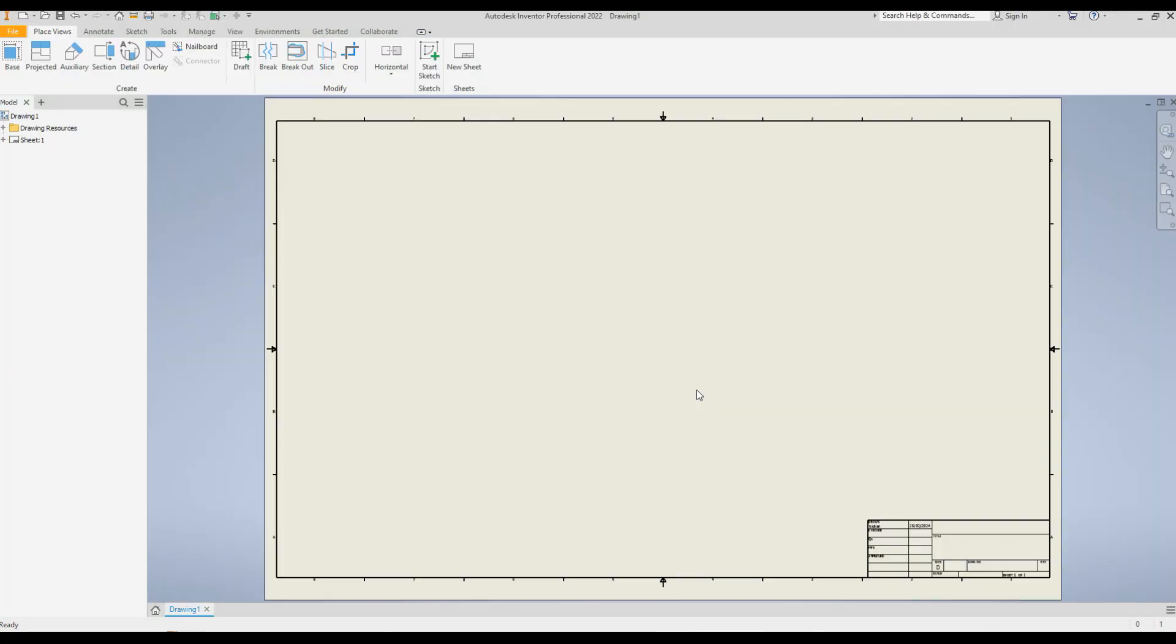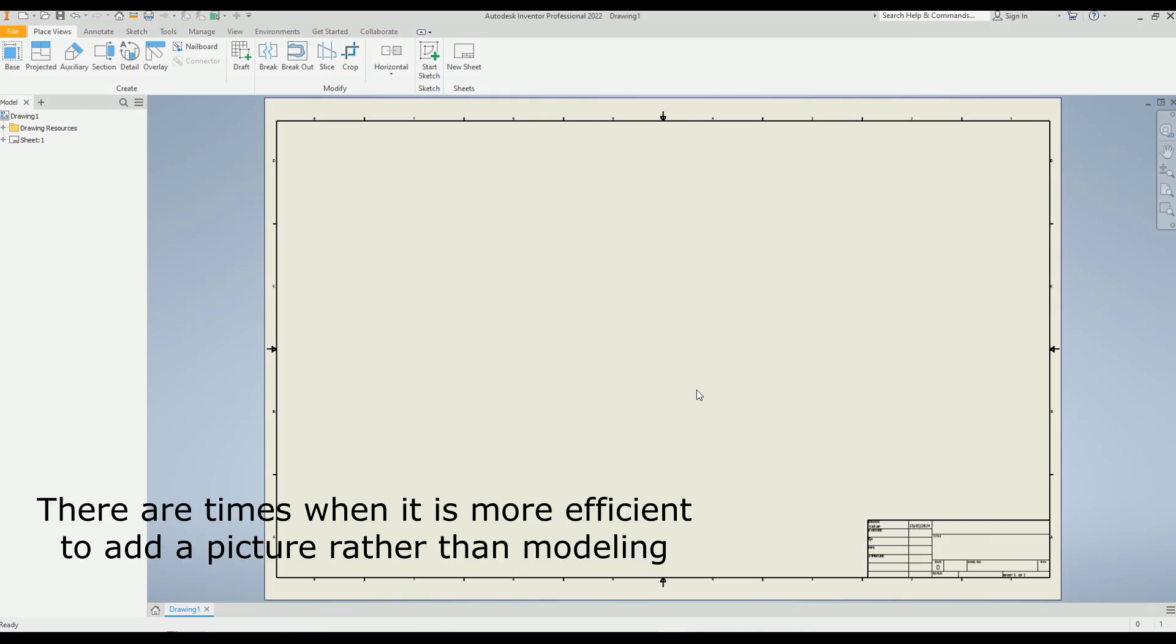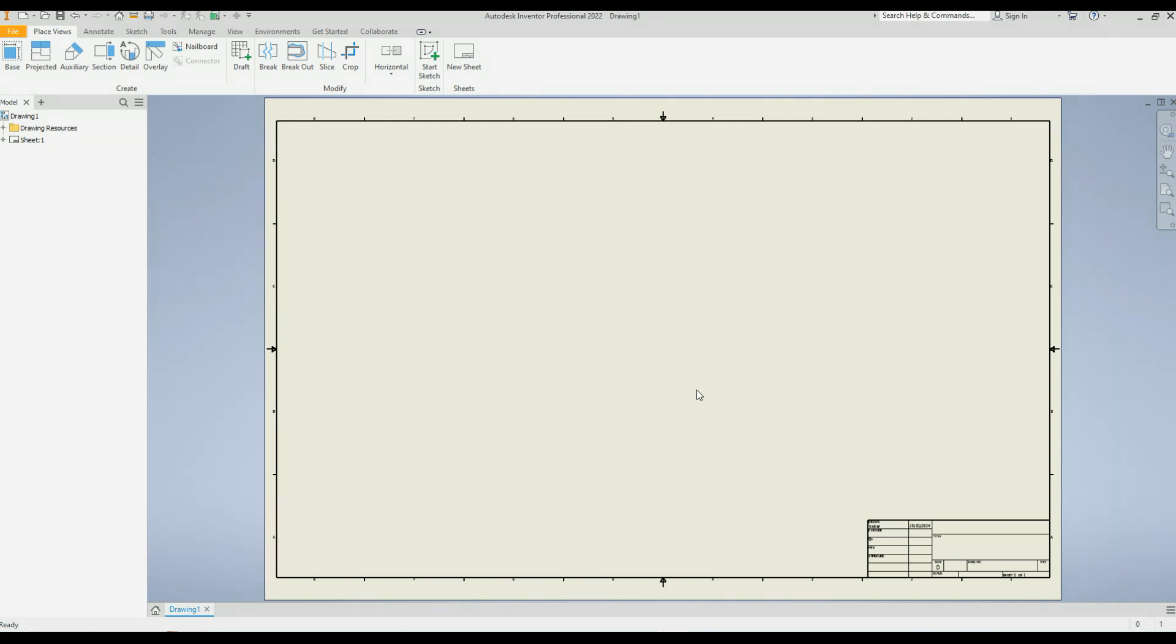Hello everyone and welcome to another Inventor tutorial. Today I will guide you through adding a picture to your Inventor drawing file. There are times when it is more efficient to insert a picture rather than modeling everything from scratch in Inventor. Let's get started on how to do just that.